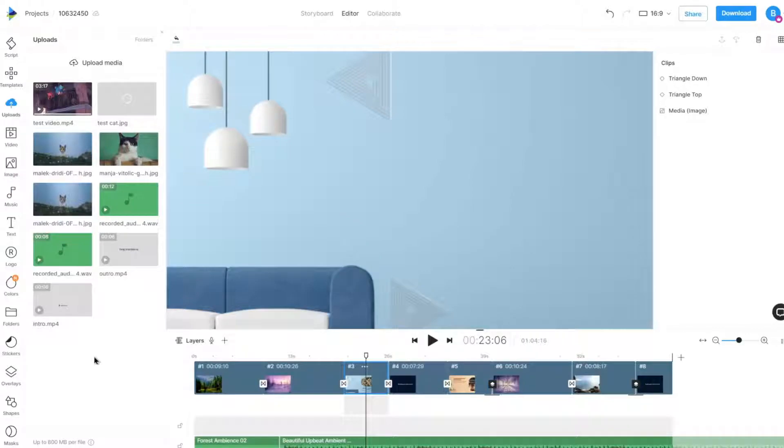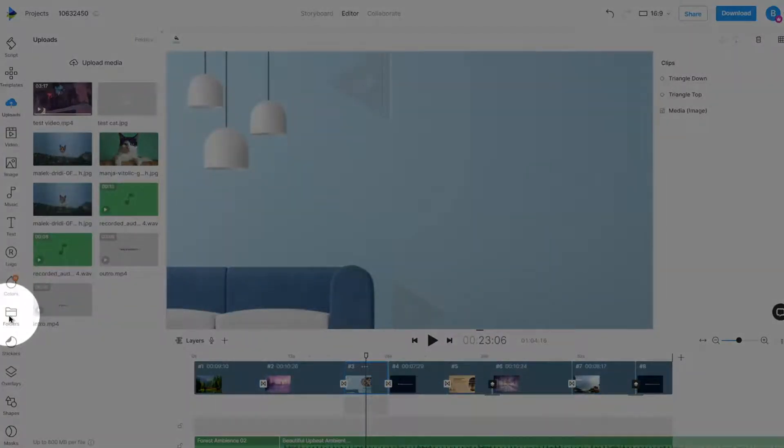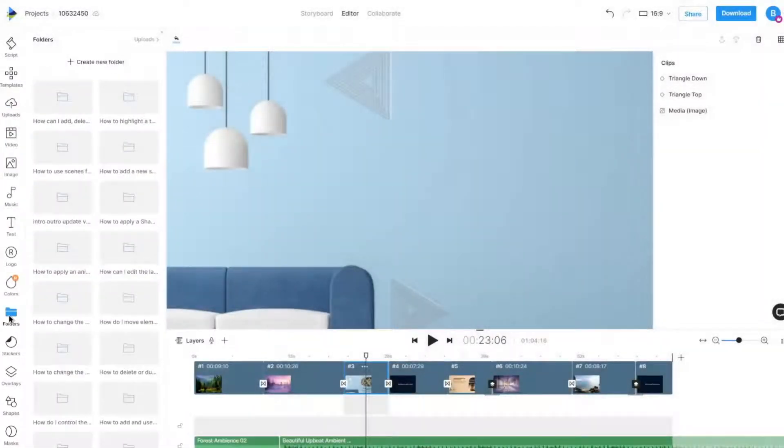We can also manage our uploaded files better by using folders, available in the Folders option on the left panel.